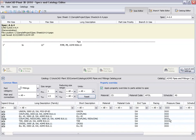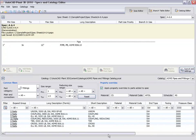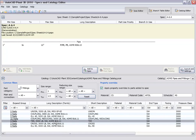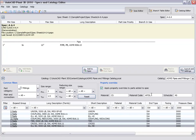Then we select T and elbows from the catalog. We set the material code to A350 and add the fittings to the spec.